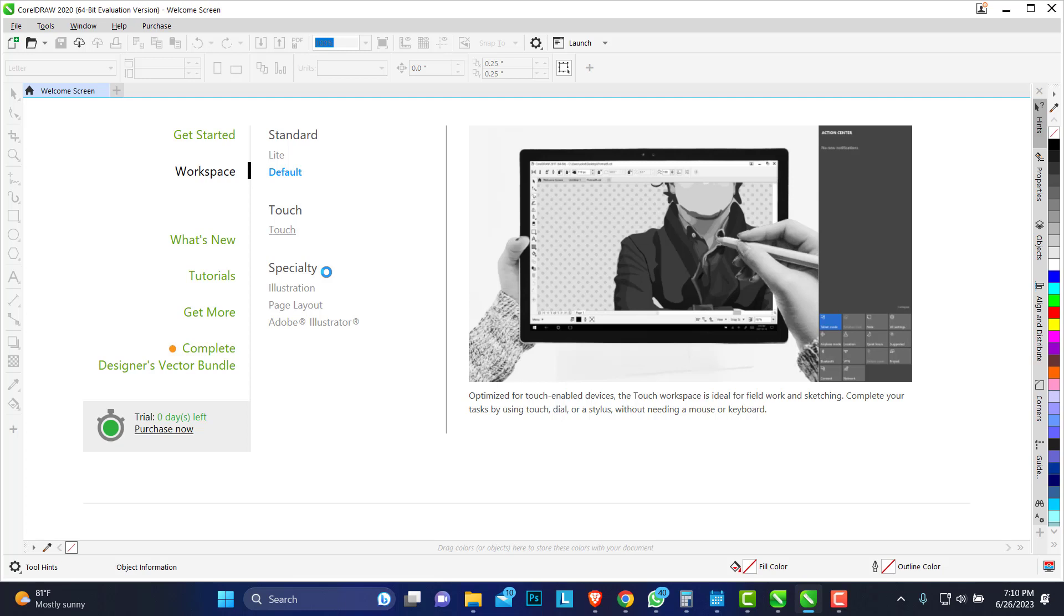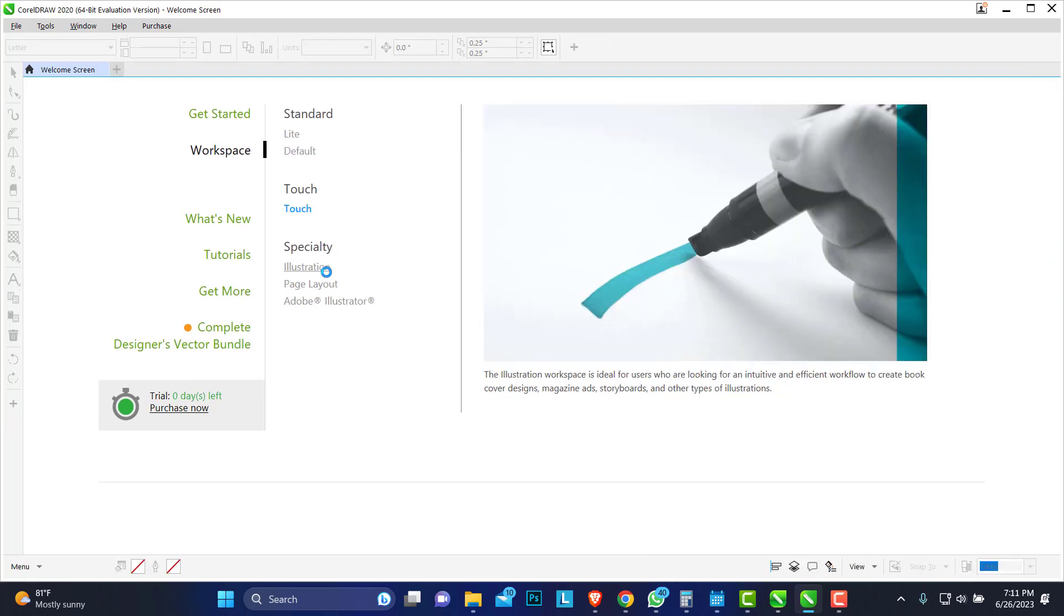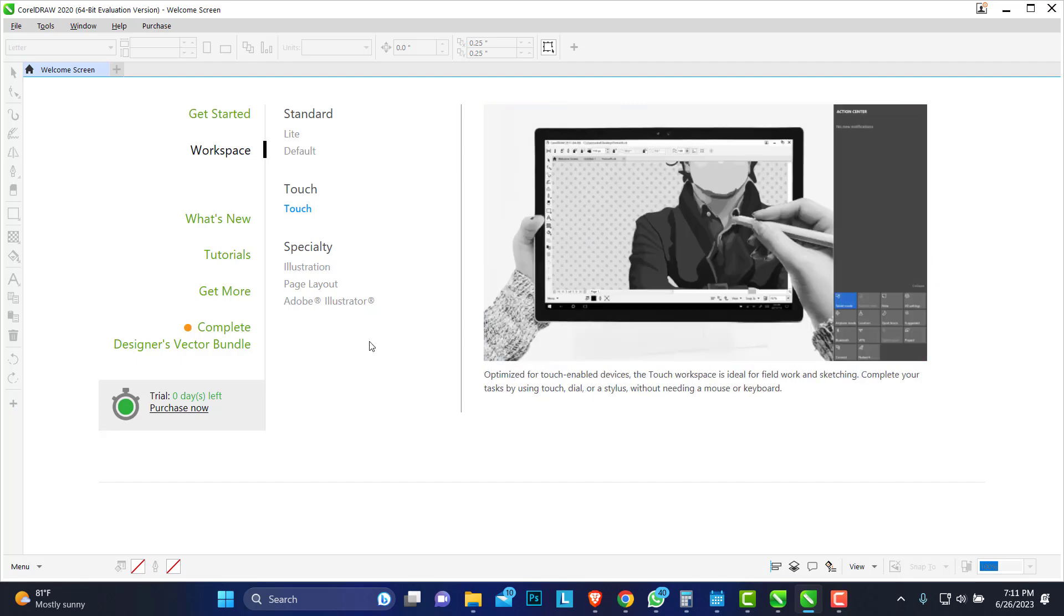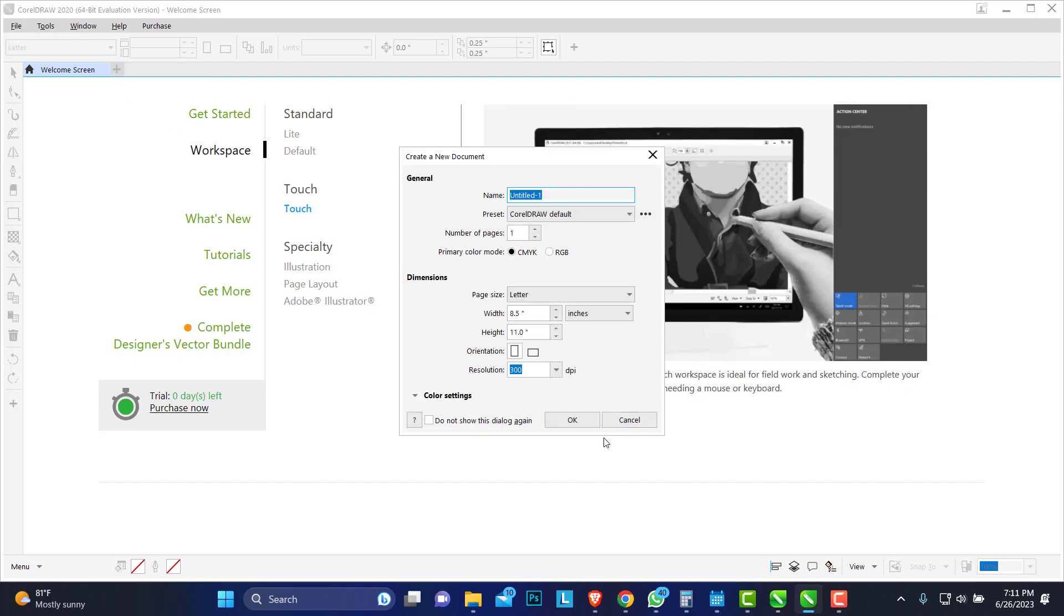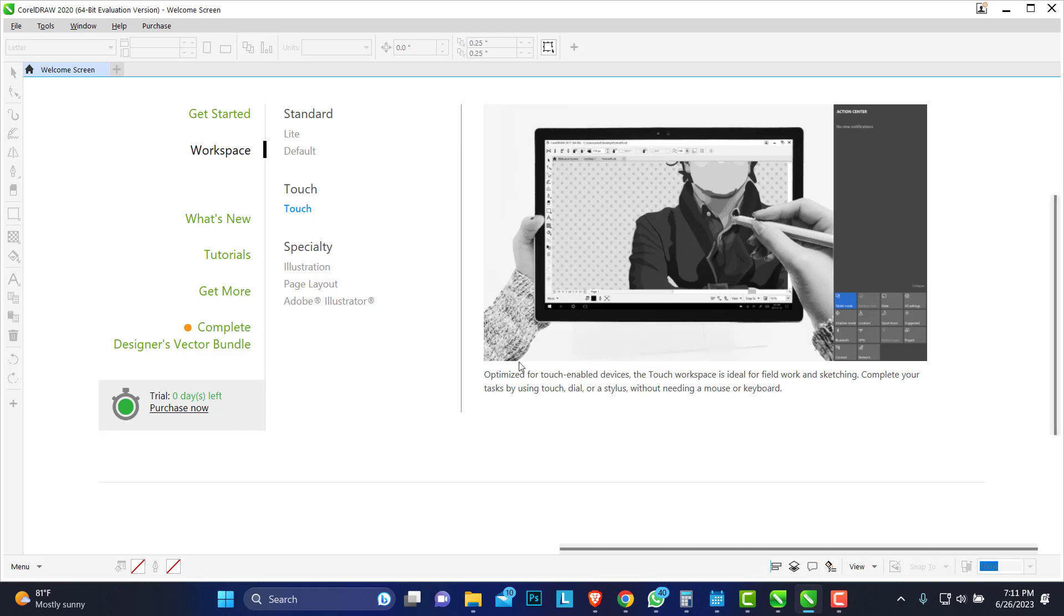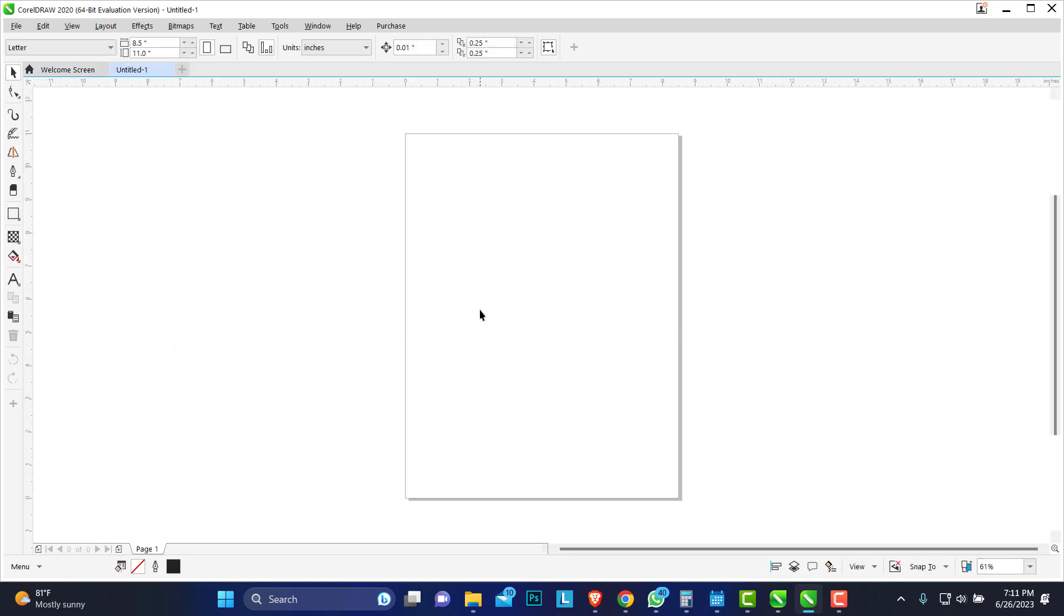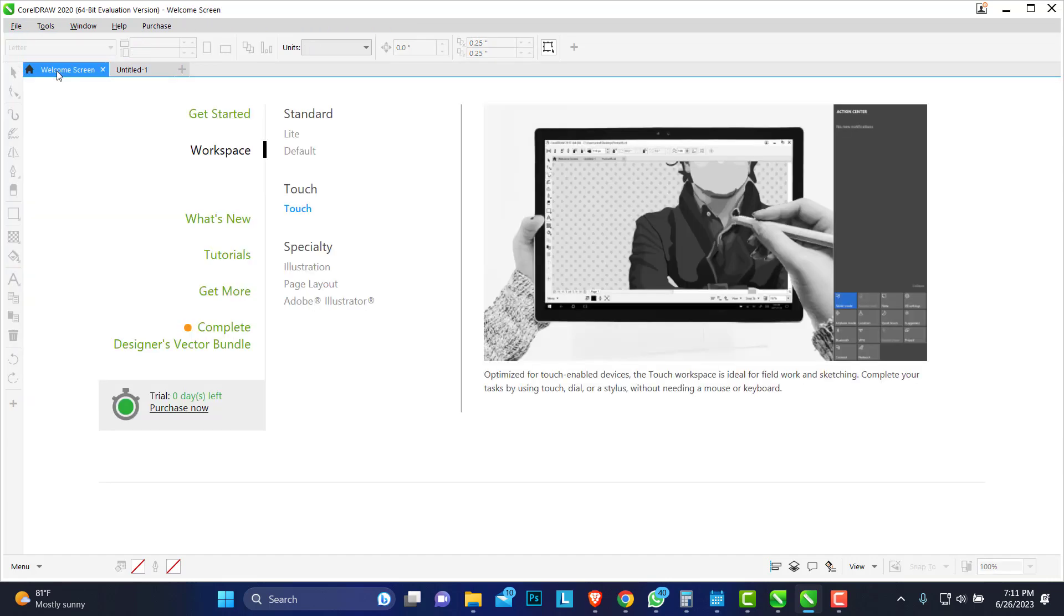It's coming up. Here we have it. Let me just create a new page so you can see how it looks like. But now this is the touch.